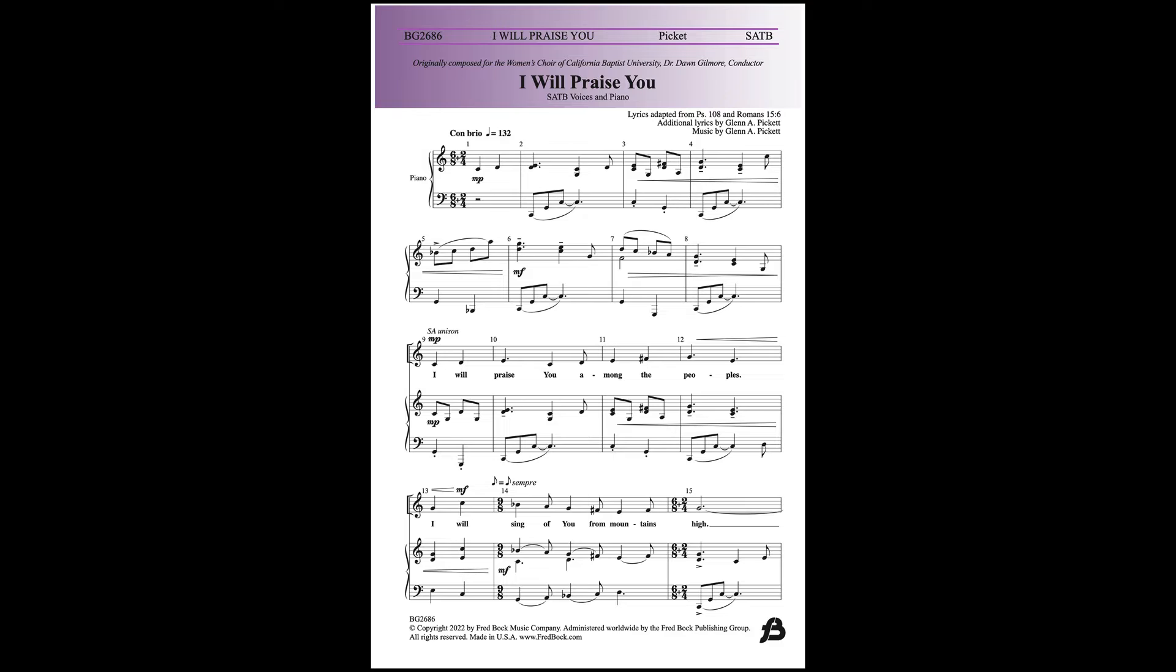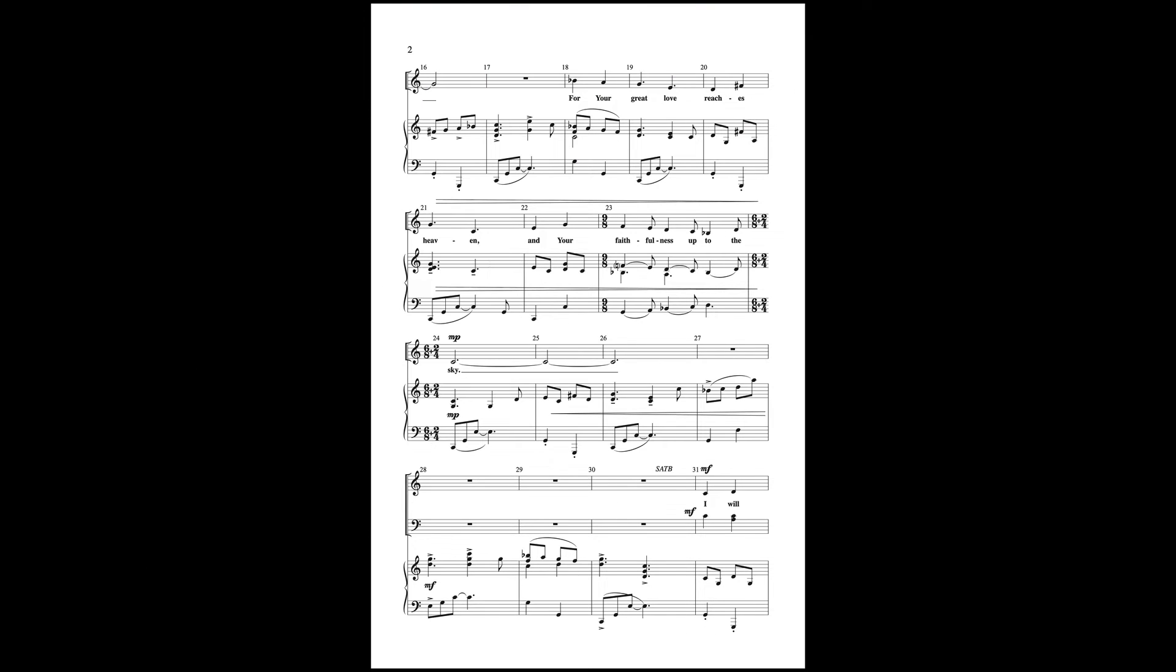I will praise you among the peoples, I will sing of you from mountains high. For your great love reaches heaven, and your faithfulness unto the sky.